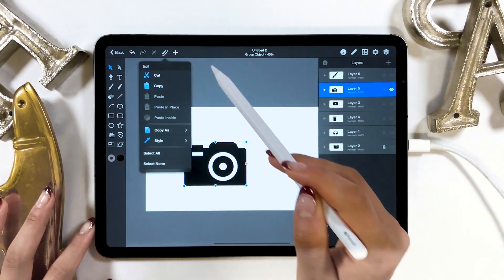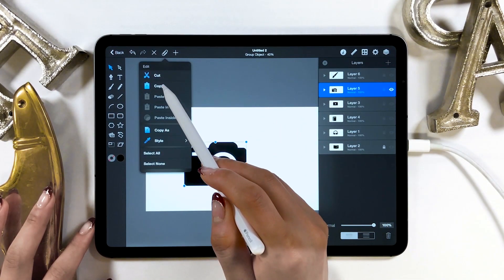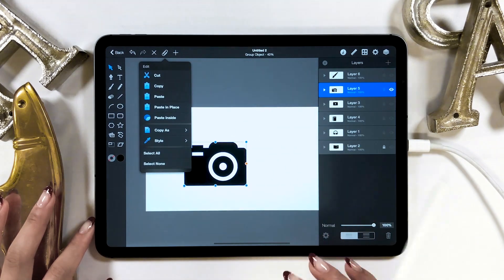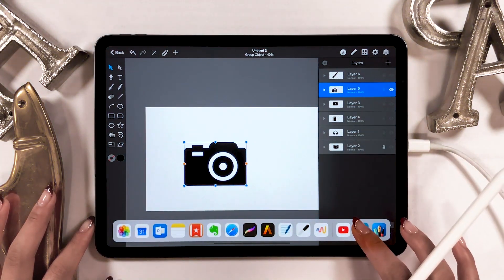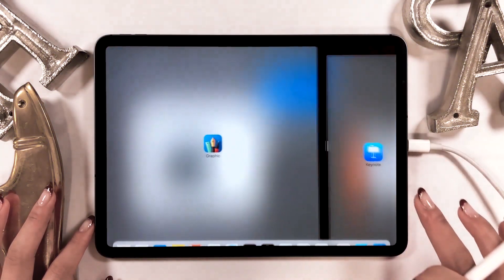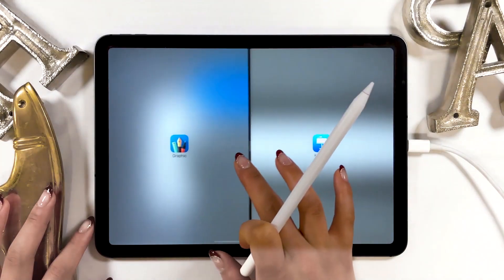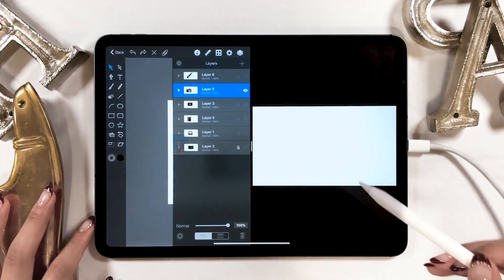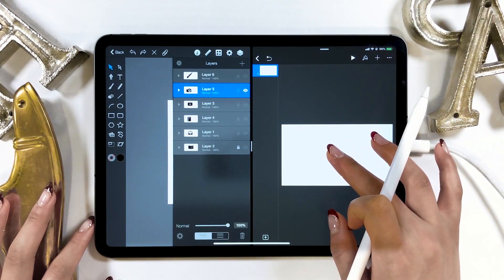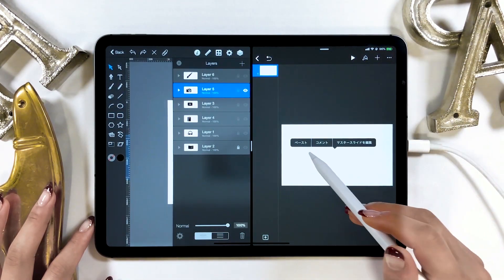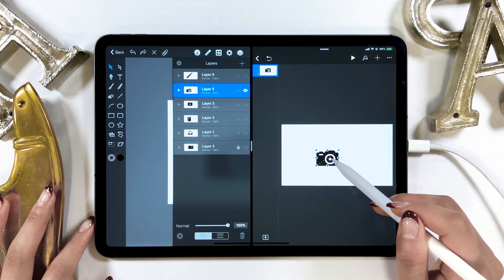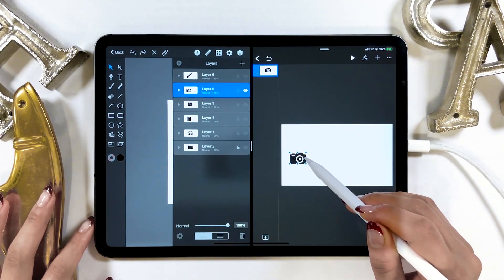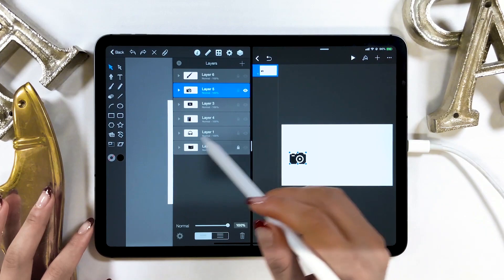First, copy the camera icon here from the clipping mark. Then, open Keynote on the right using Split View, tap and hold, and choose Paste option. Doing this enables you to have the camera icon on Keynote. This is pretty awesome.